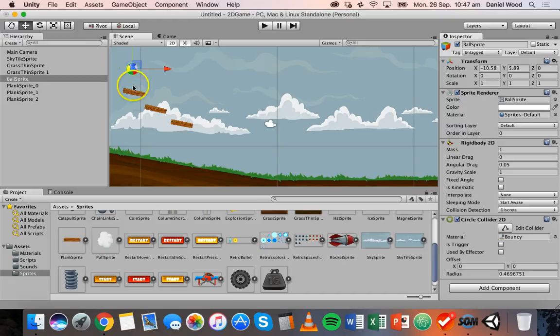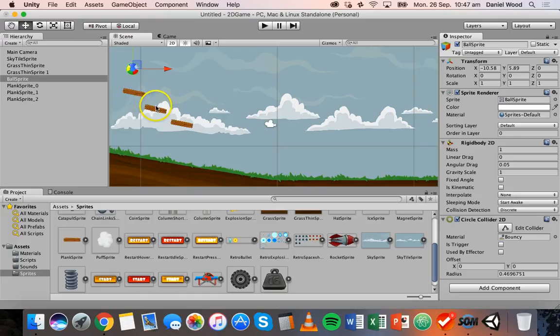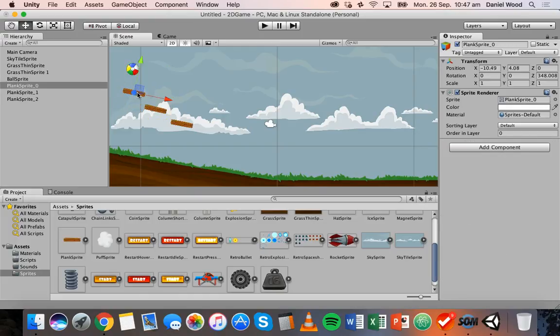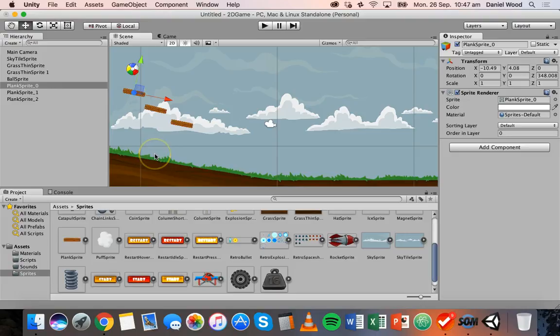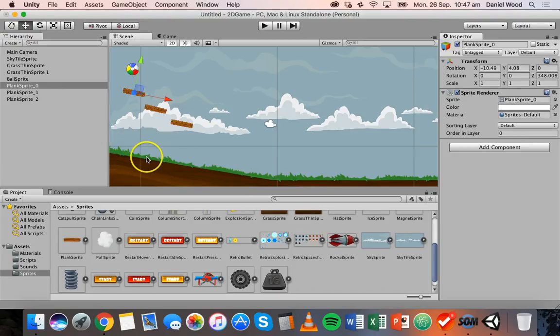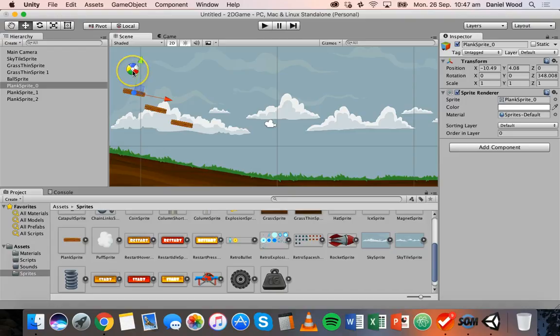At the moment, the ball just falls straight through the sprites. So we need to add colliders to these sprites here, to the plank sprites. I'll click on the first plank. In the previous tutorial, we looked at a couple of different colliders. We looked at the edge collider, which we used for the ground, and the circle collider, which we used for the ball.